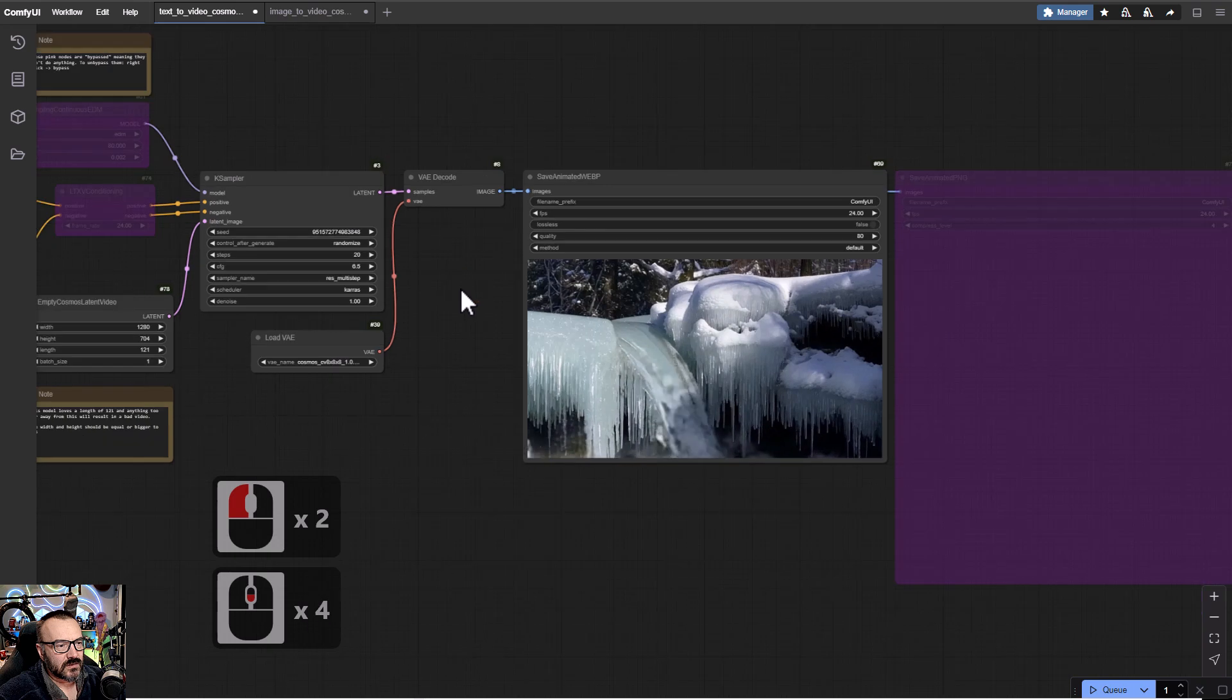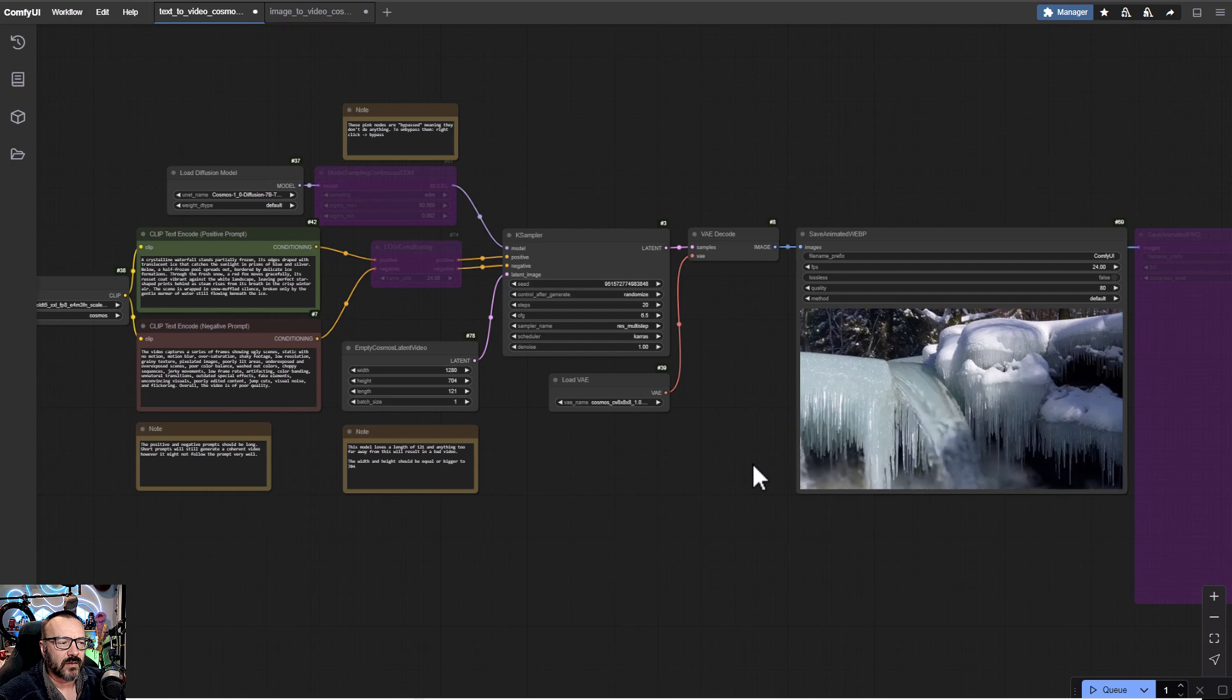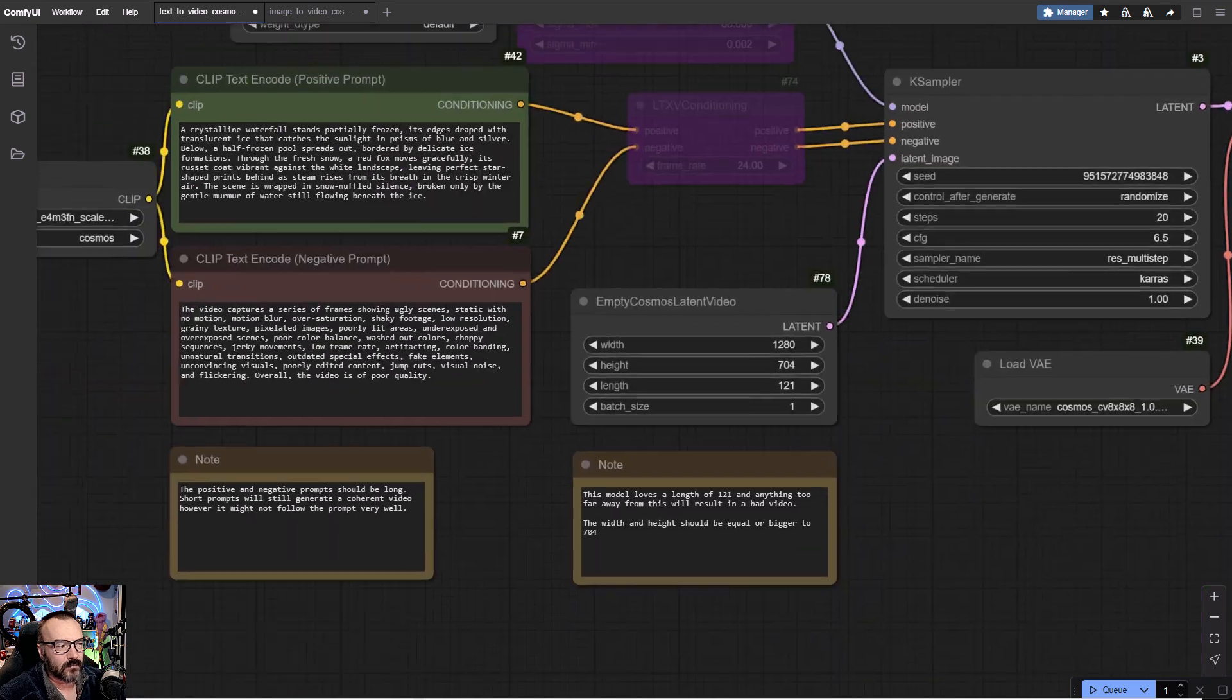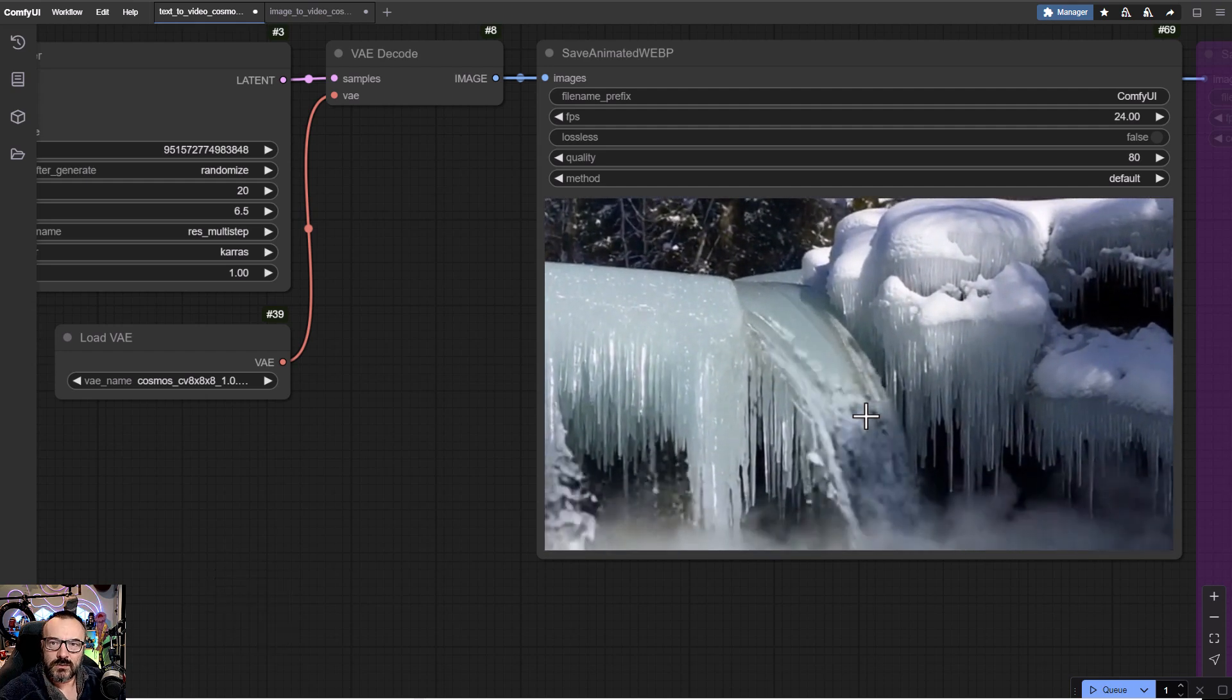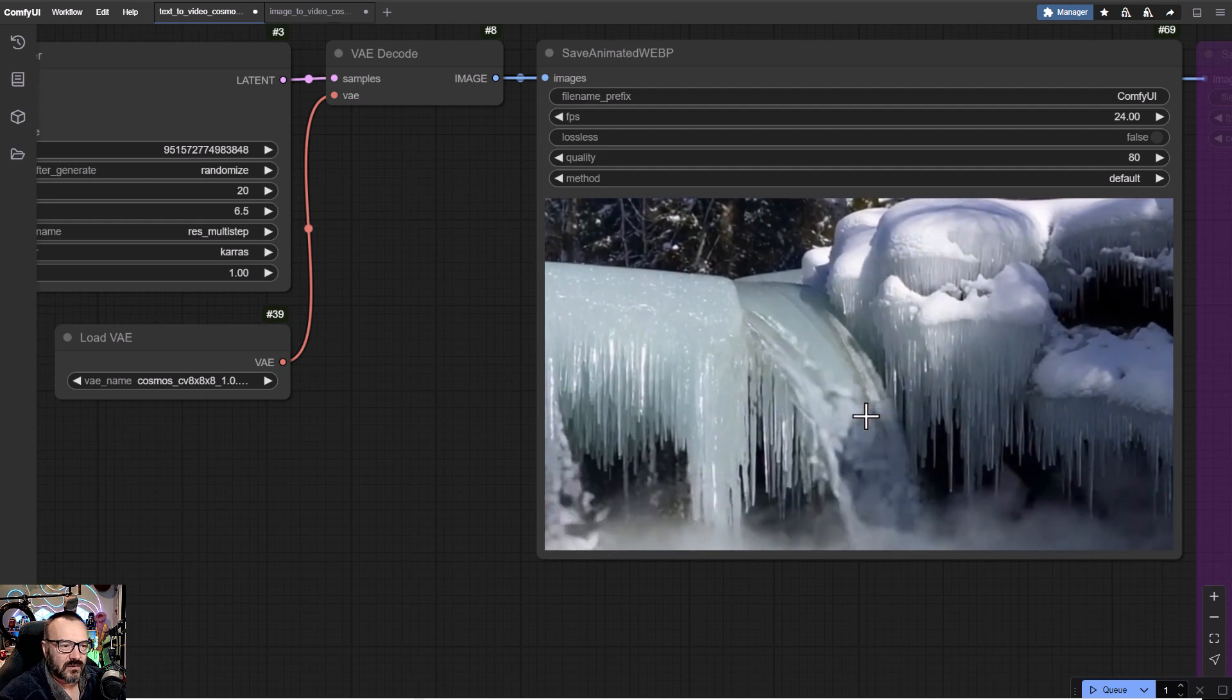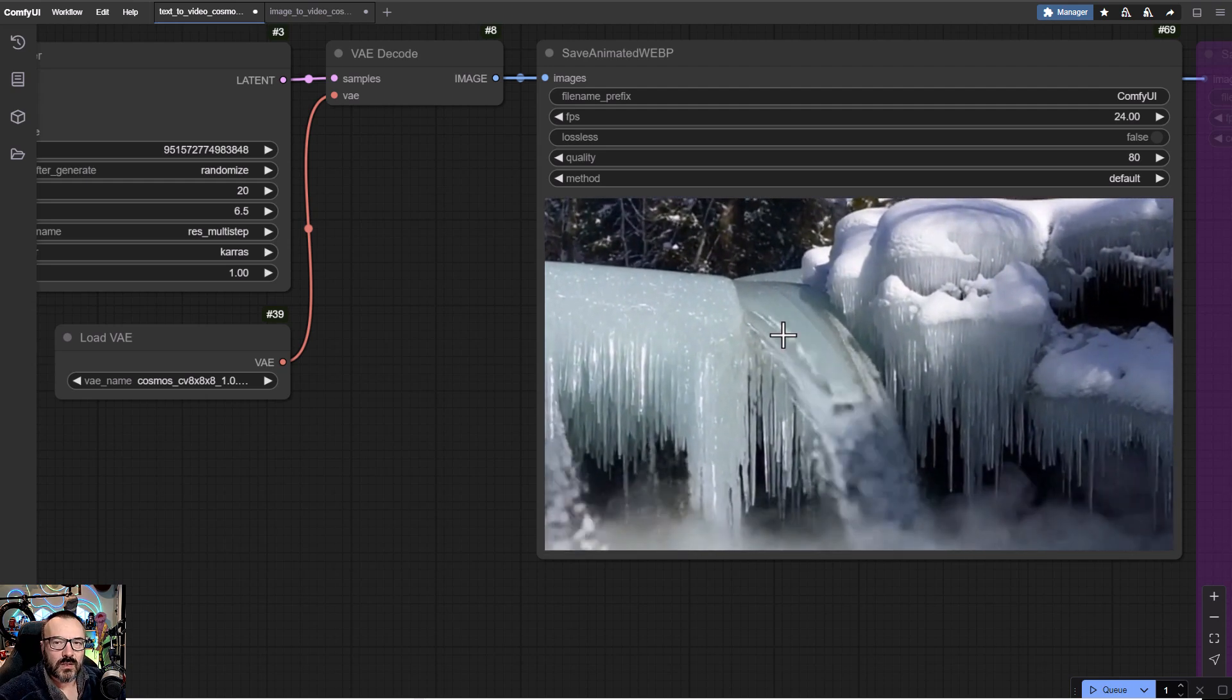This is the workflow that will create animations or video based on your text input. This is currently what was generated on my computer. It took about an hour for this video. I'm running on RTX 3090. If you have a little bit more complex, I don't know how long it will take.